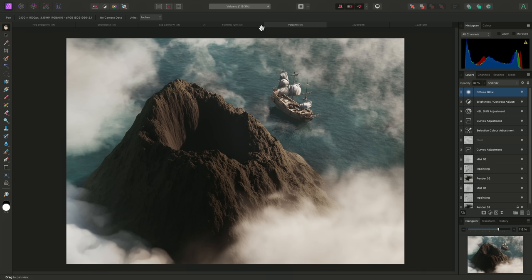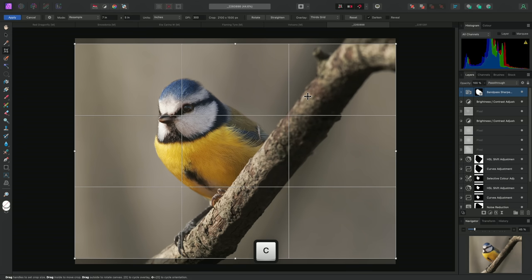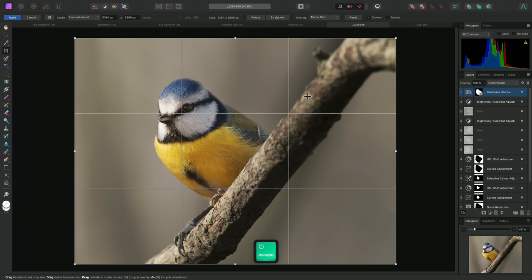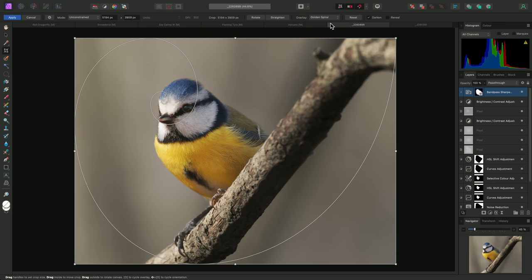Finally, I'll cover the Overlay option. And because the Crop tool remembers the previous settings, I'll use Escape to return it to its default Unconstrained mode. The Overlay option lets you choose which type of cropping guide or overlay to display in order to help guide the composition. It defaults to a rule of thirds grid, which is a fairly common technique.